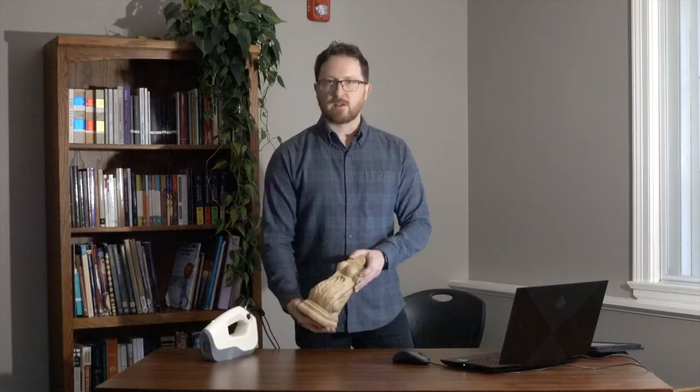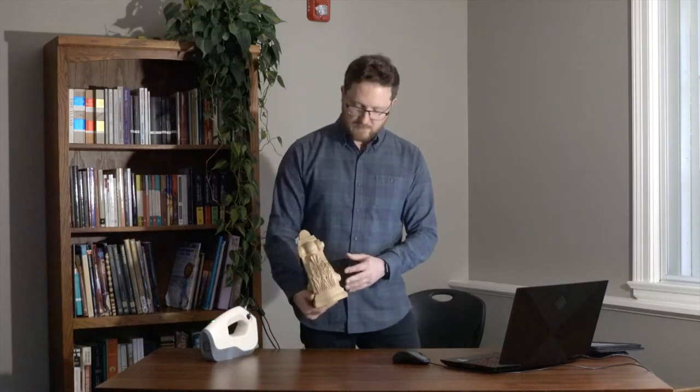This part here has some nice organic features, it's carved out of wood. I've also got another part that's mechanical and machined out of metal.